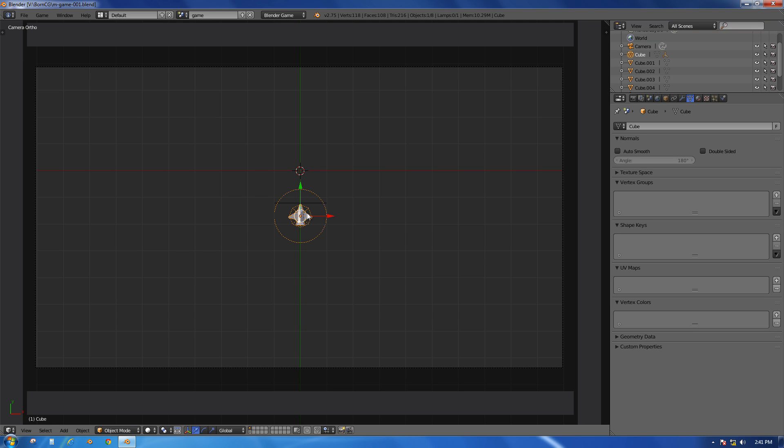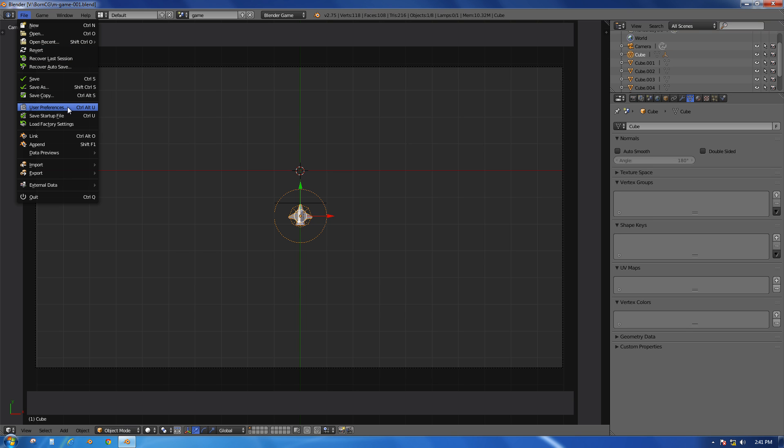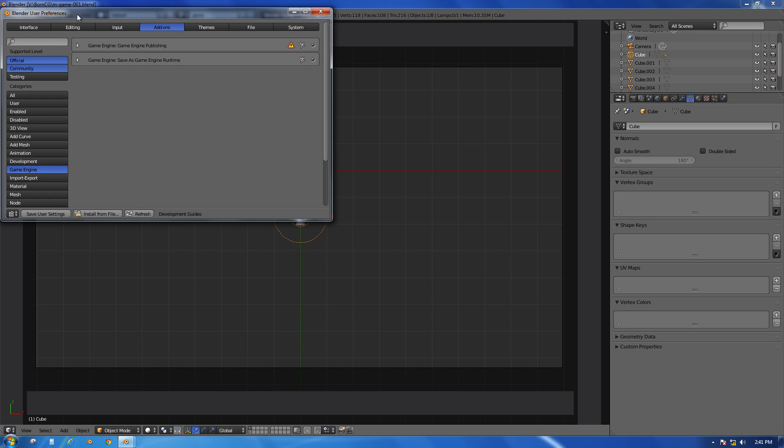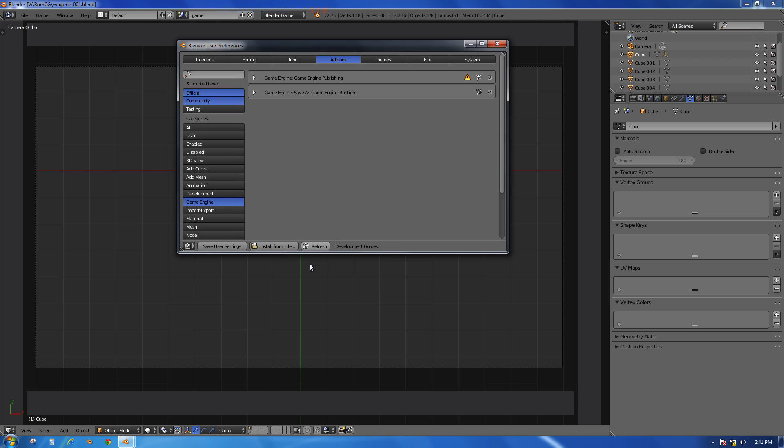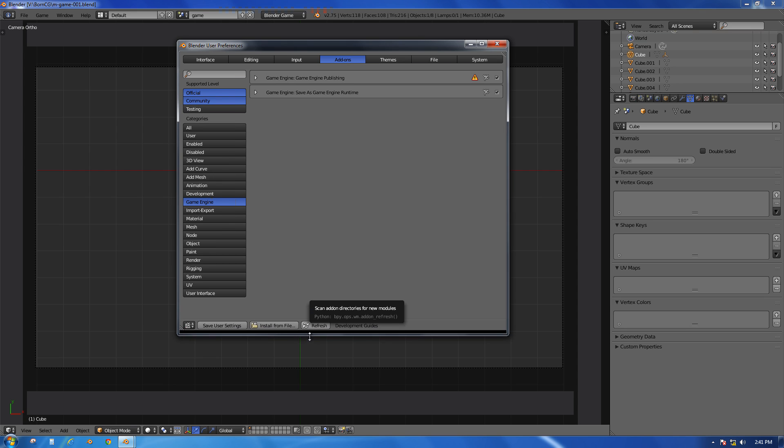To export to a Windows .exe program, we first need to enable an add-on which lets us do that. I'll go up to the File menu and go to User Preferences, and I'll bring this window to the forefront and make it a little bit taller.